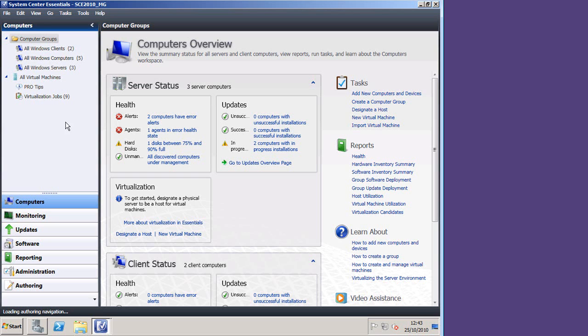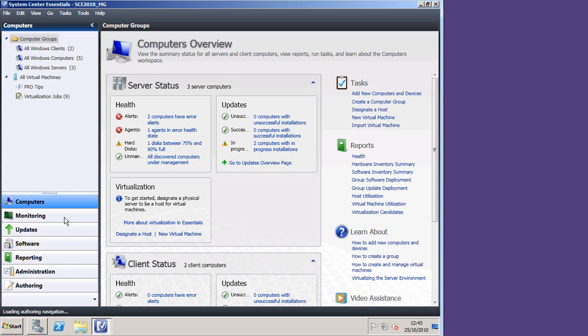First of all, in SCE itself, you can see we have five computers it's discovered, three of which are servers, two of which are clients. I'm not going to look at those now, what I'm going to do is jump into the Administration tab, and show you where that configuration was put when we ran the wizard.